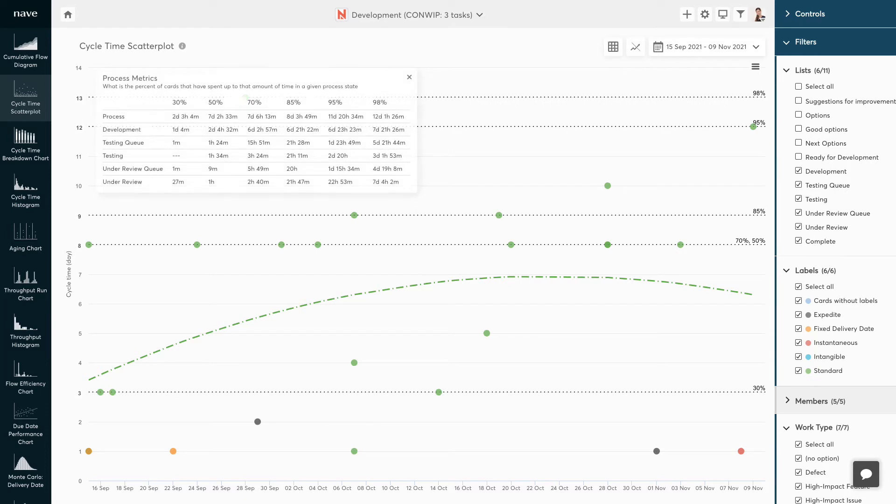In the process metrics widget, you can see all the times that correspond to your percentiles listed on the top. This line represents the percentiles for the entire process.